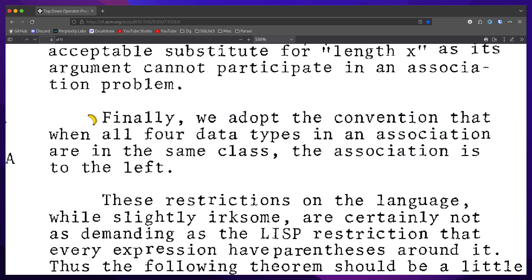Finally, we adopt the convention that when all four data types in an association are in the same class, the association is to the left.